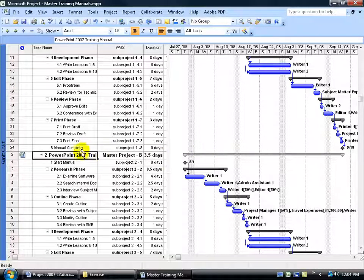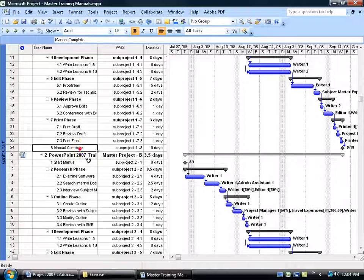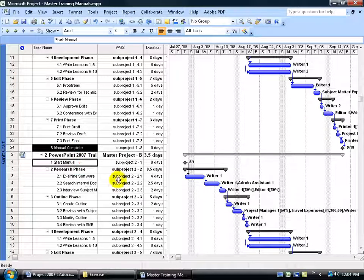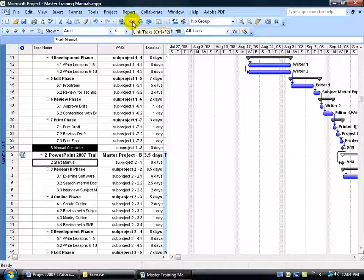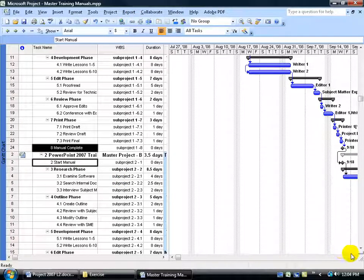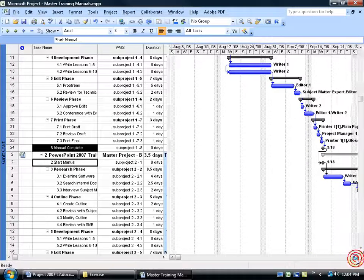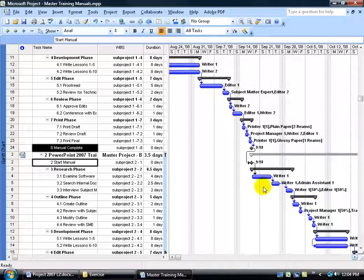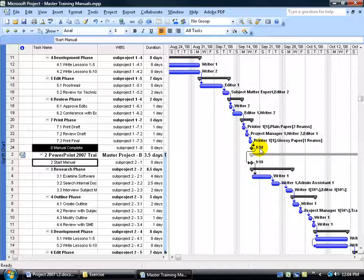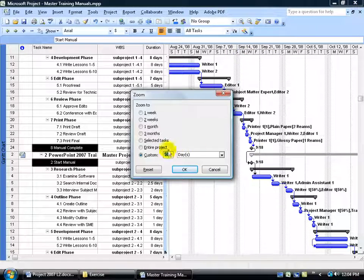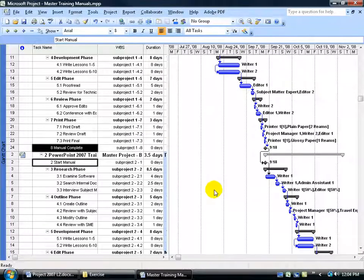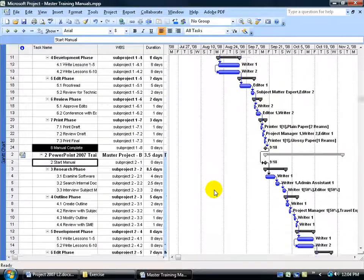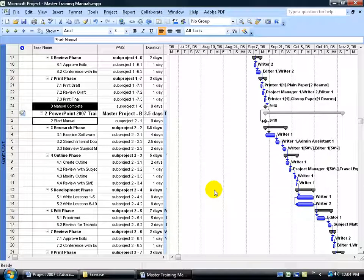So what I'm going to do is select the last task in the first project, hold down the control key and select the first task in the second project, and go ahead and link them together. Now look at this. Instead of starting at the same time, which was August the 1st, it now picks up where the first project left off, which was September the 18th, supposedly when that gets finished. Of course I can come up here, right click to zoom and save the entire project and click OK. And it tries to scrunch it in there as best it can.